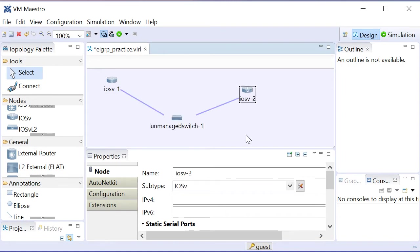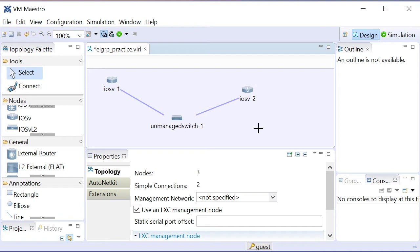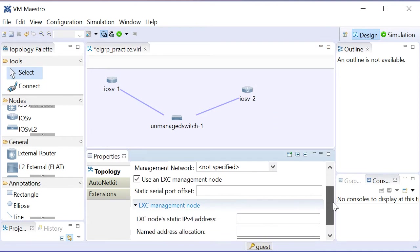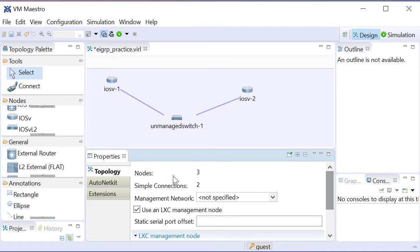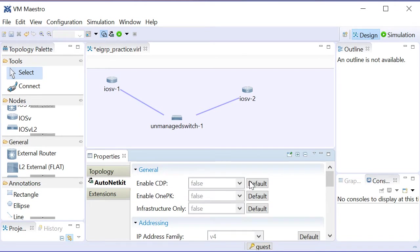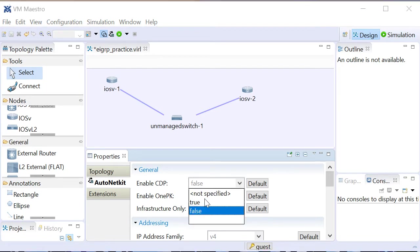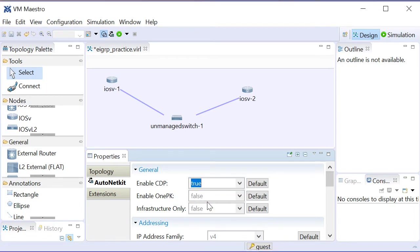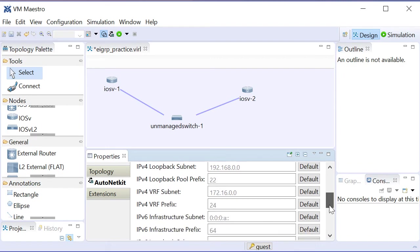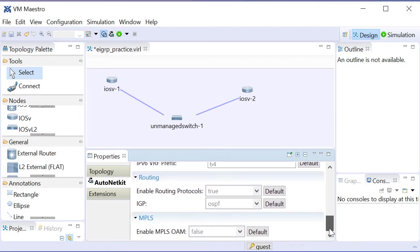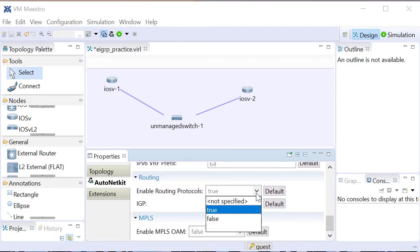So there's our simple two-router topology that we will use in order to test EIGRP's configuration. Now, I'll click on the topology in the background there, and what I'm going to do is indicate for the topology from an auto netkit configuration in VIRL that I'd like CDP to be running. That might come in handy for me, and as far as the V4 addressing goes, I'll accept the defaults.